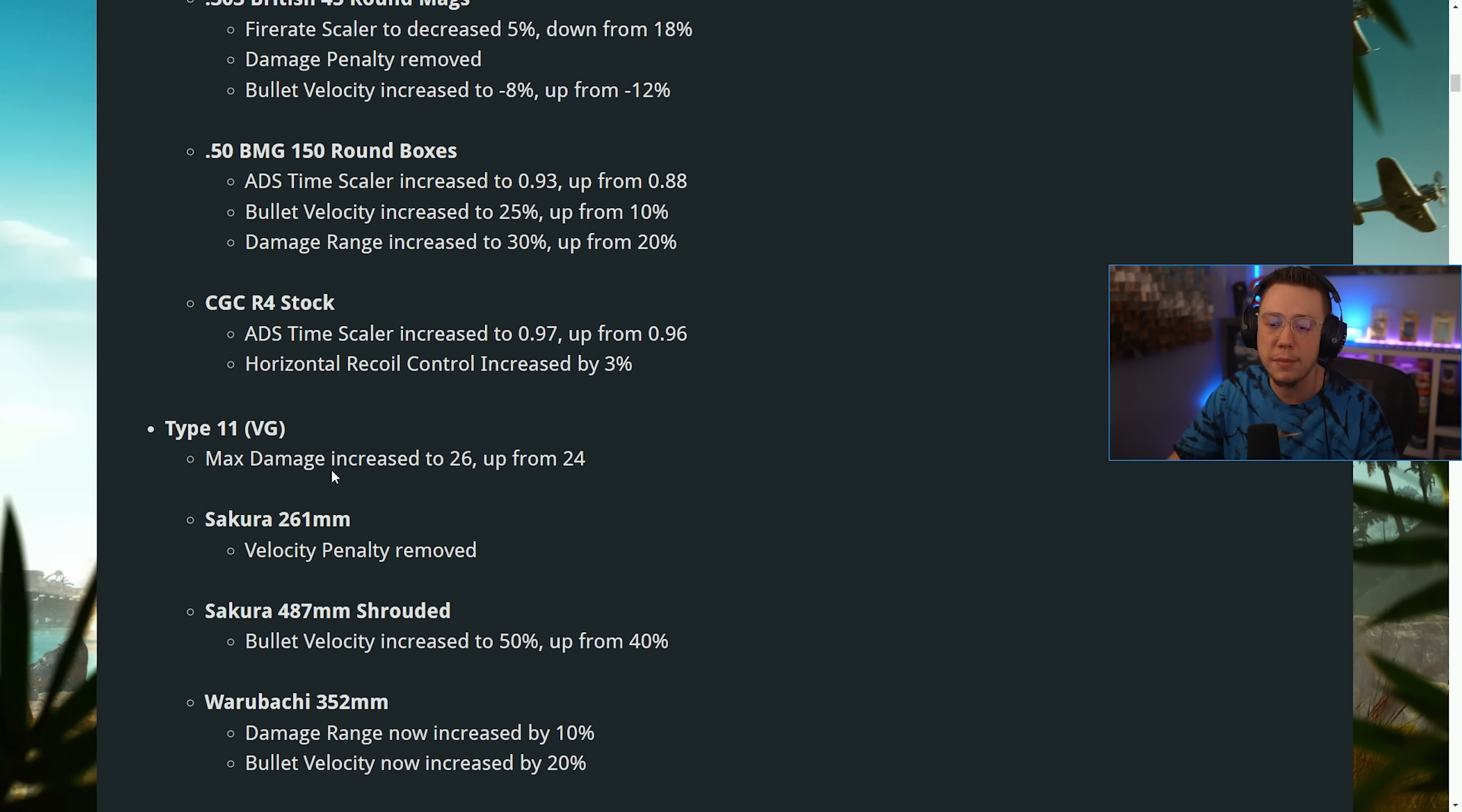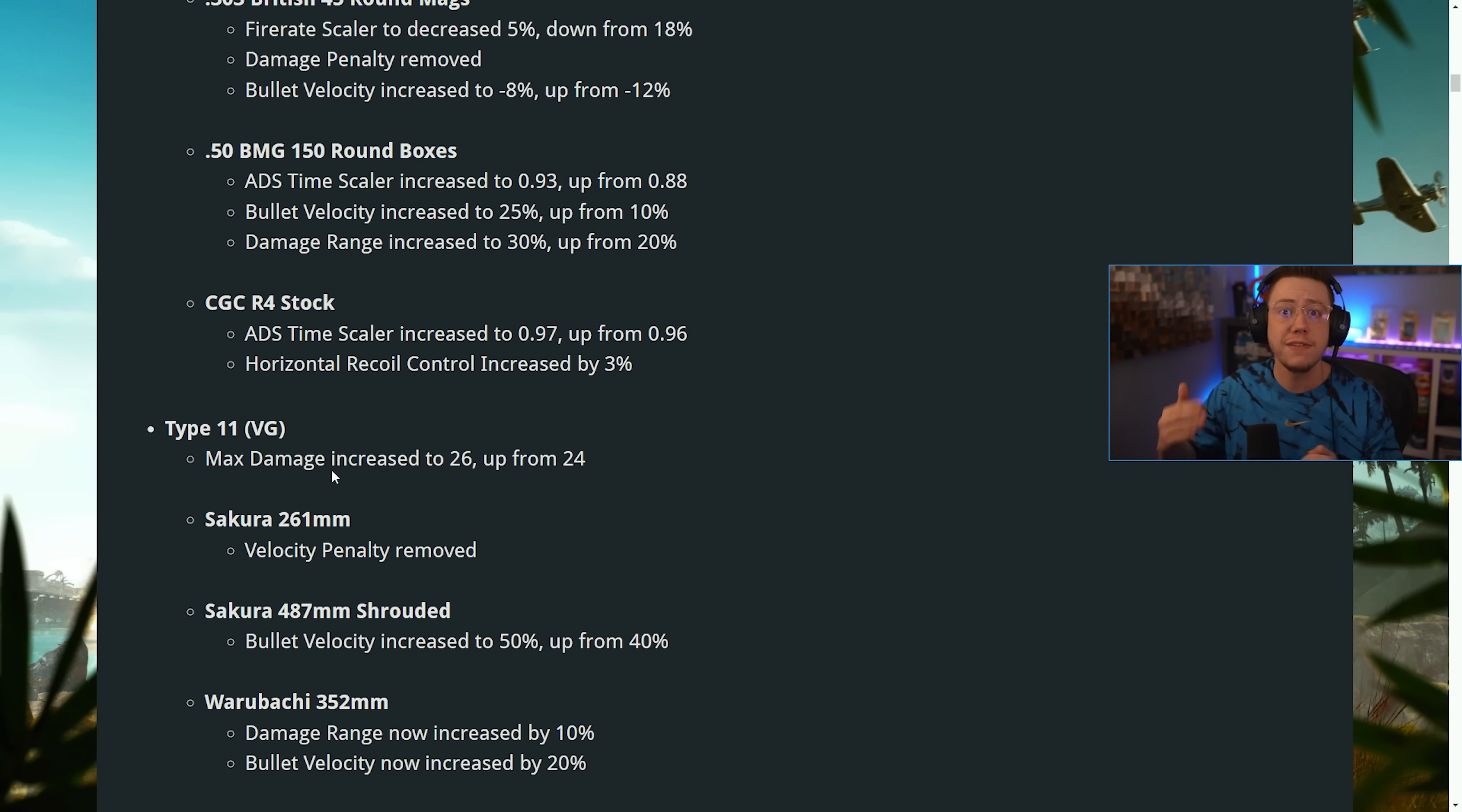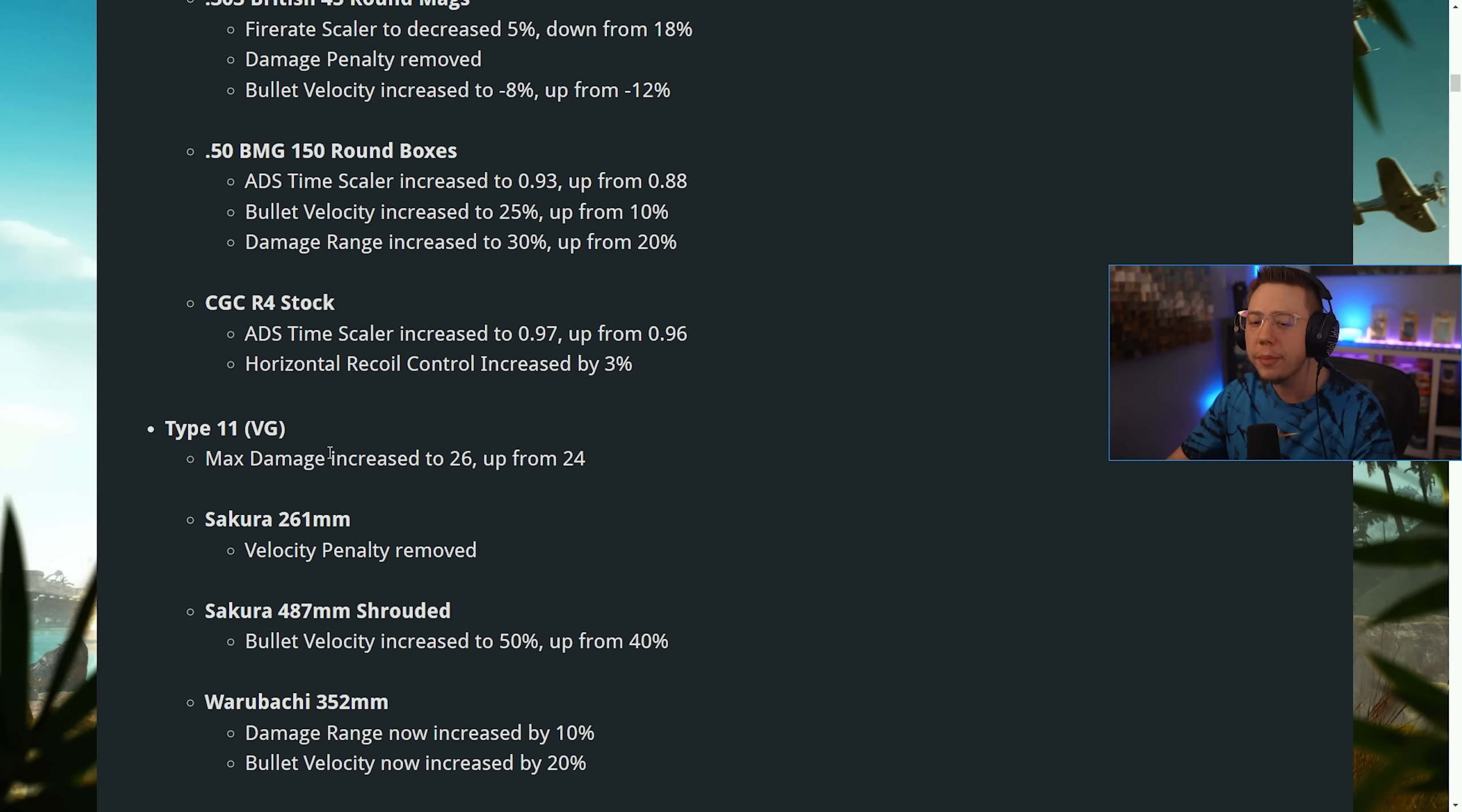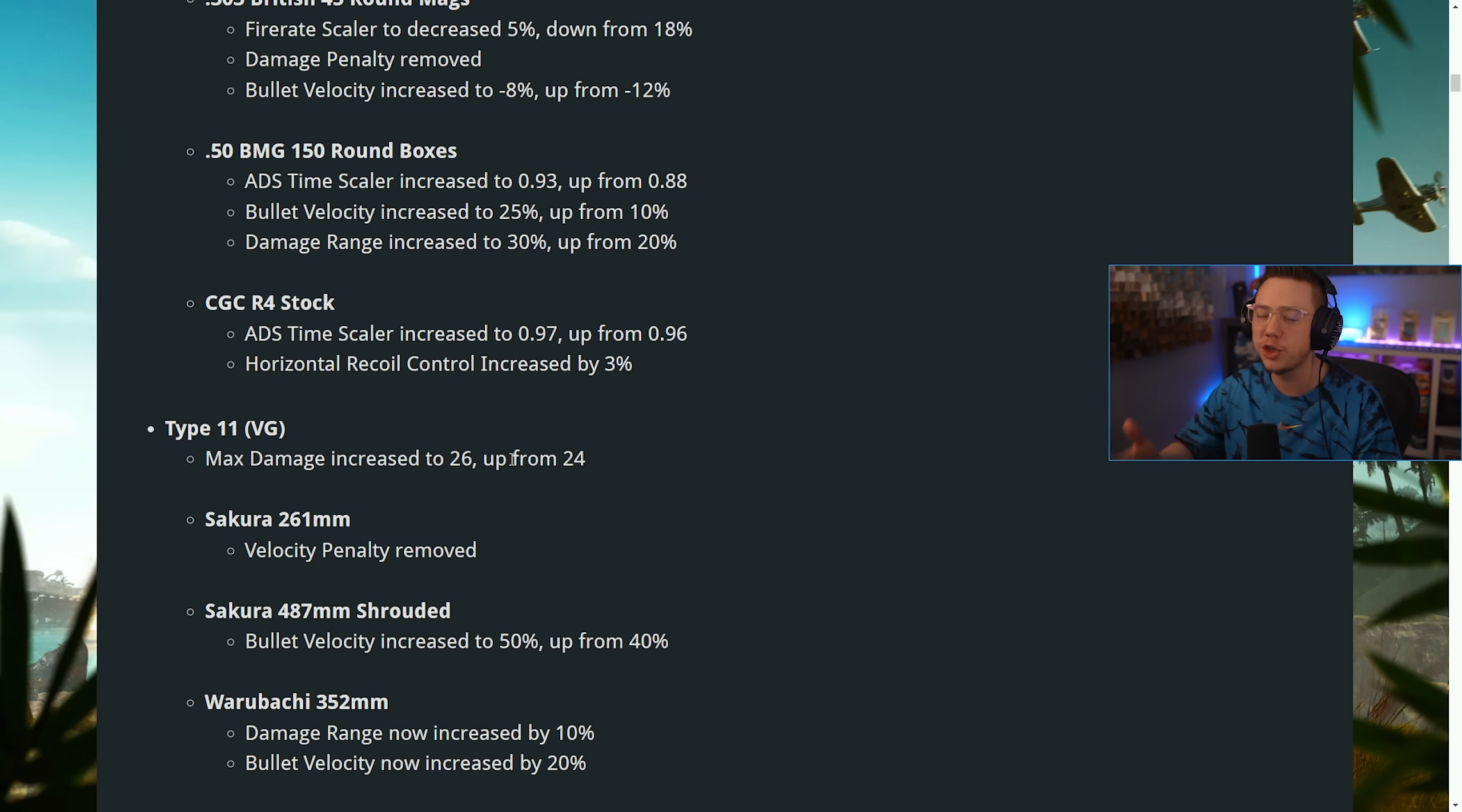Now this is a bit of an interesting change because max damage is close range, minimum damage is your minimum damage range, which is long range. Max damage though is where you're dealing the most damage, which obviously is up close for every single weapon. So now up close, the Type 11 LMG is going to be more powerful, which is interesting because how often are you using a Type 11 for close range fights?